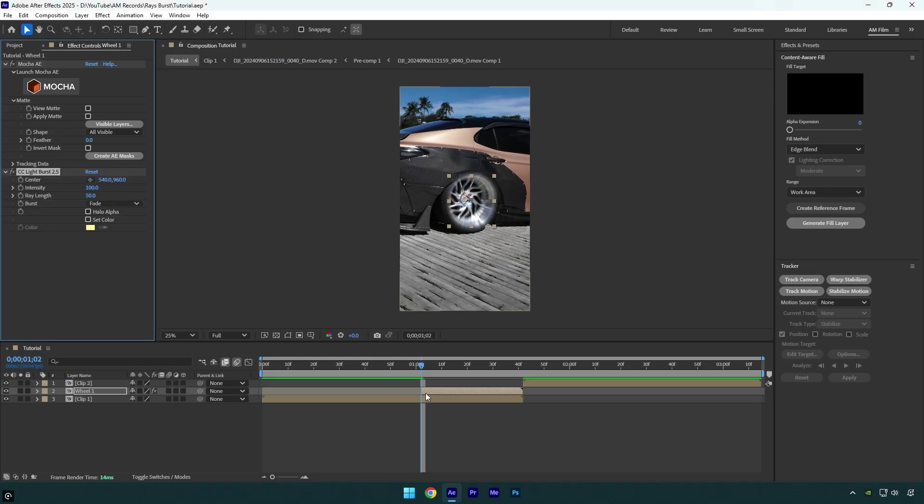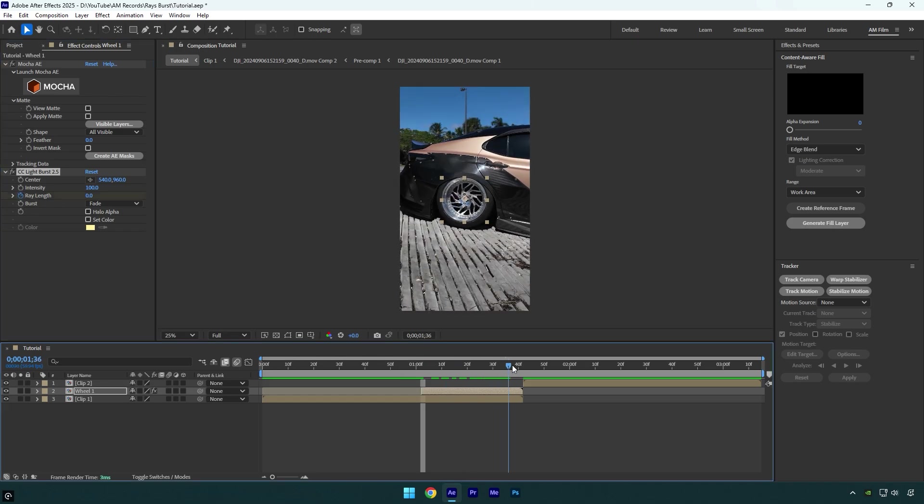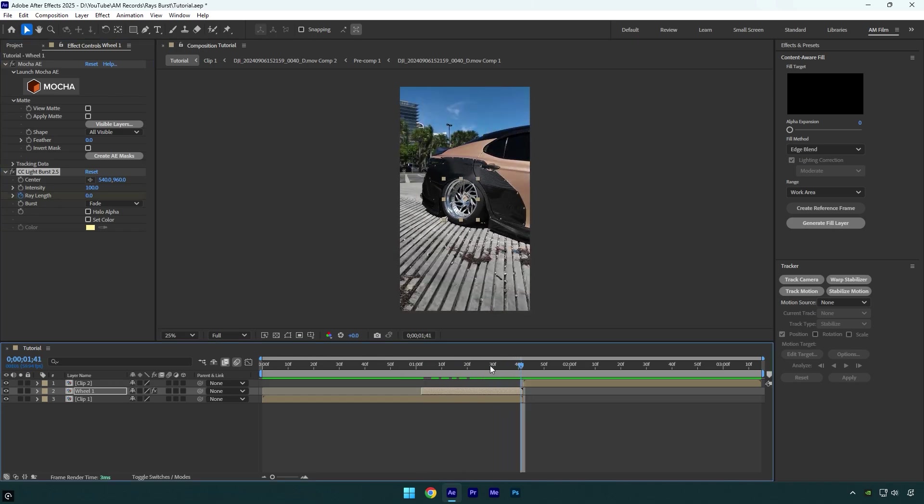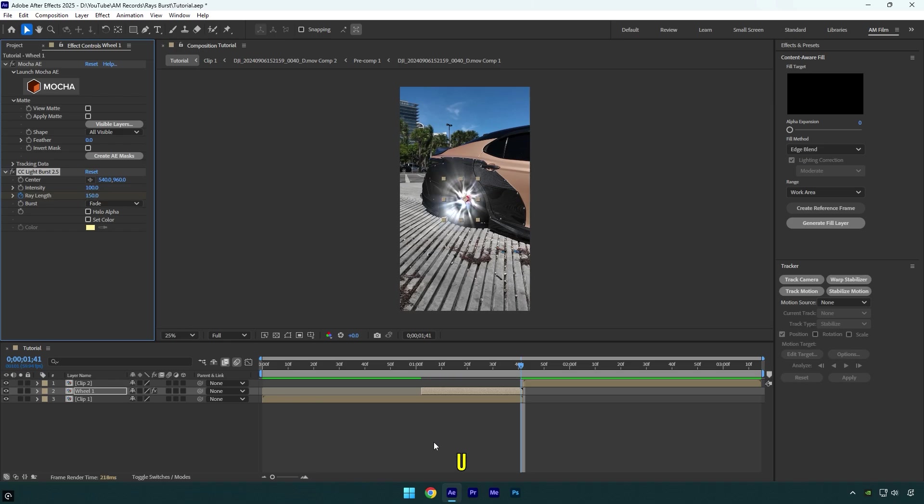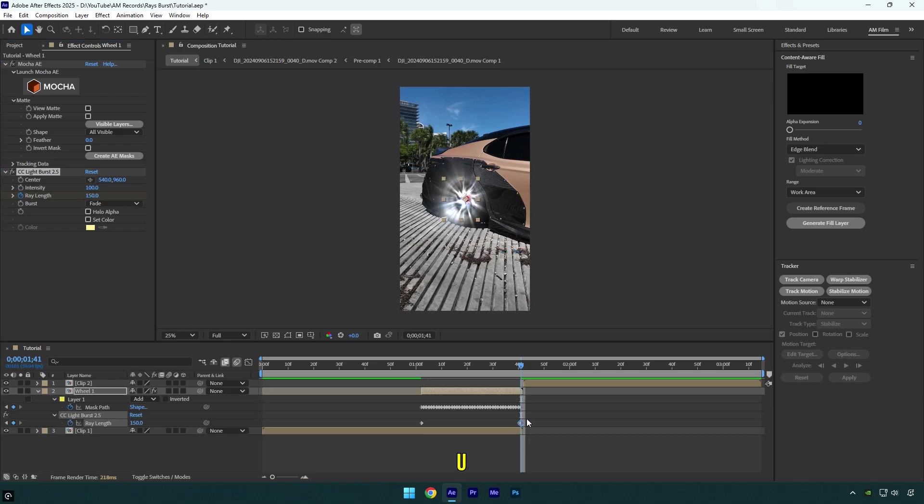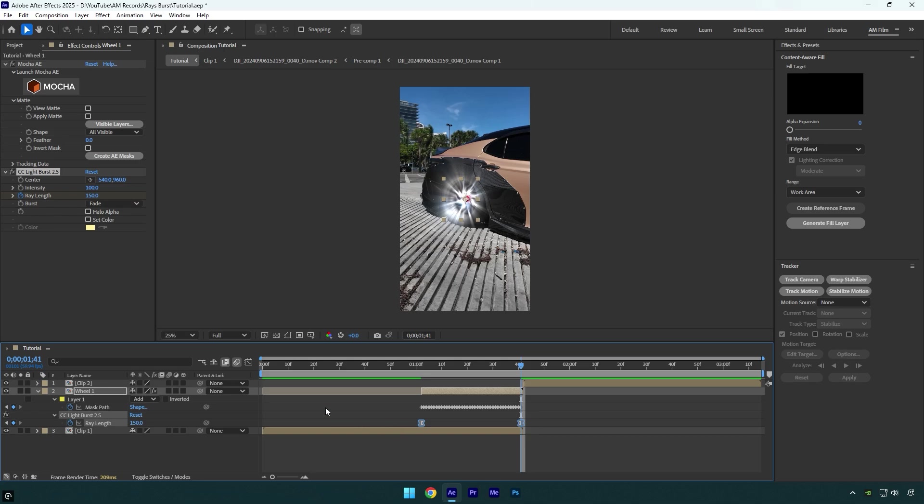Make sure you are at the very beginning of the wheel layer and then change ray length to 0. Now click on ray length stopwatch icon and then go to the very end of the wheel layer and change ray length to 150. Press U on your keyboard and then select ray length keyframes and hit F9 on your keyboard to easy ease them.